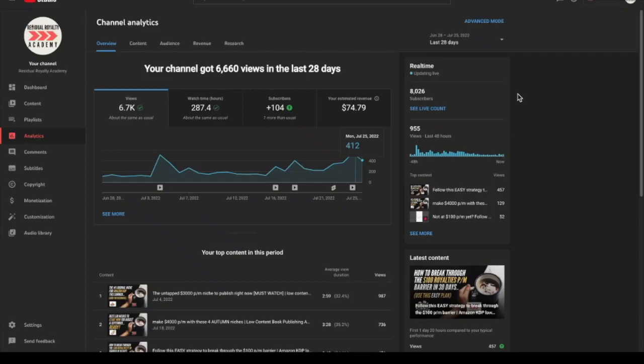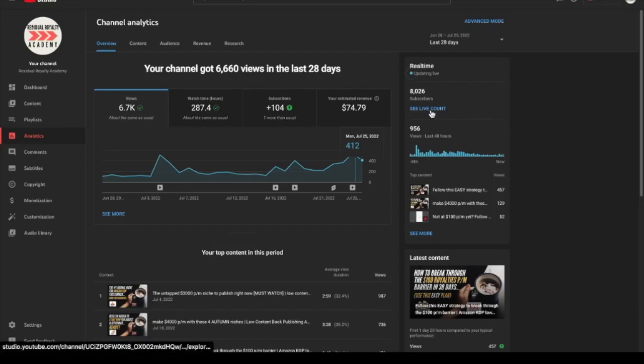What is going on guys, hello and welcome back to a new video from the Residual Royalty Academy. I just want to say a huge thank you to everybody who is subscribed right now or subscribed in the past. As you can see, we just passed 8,000 subscribers which is pretty insane, and in today's video we're going to be doing a giveaway.